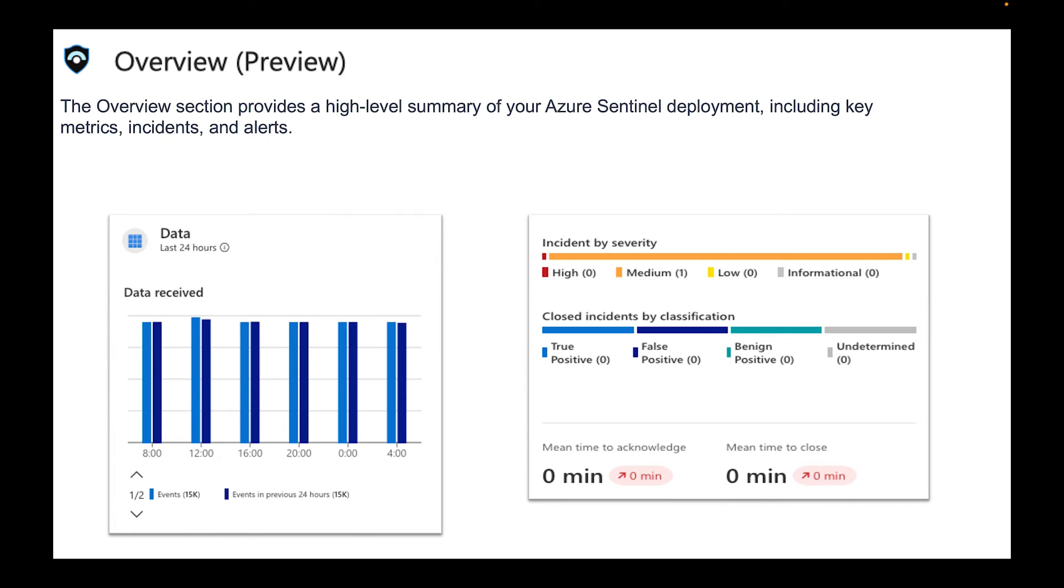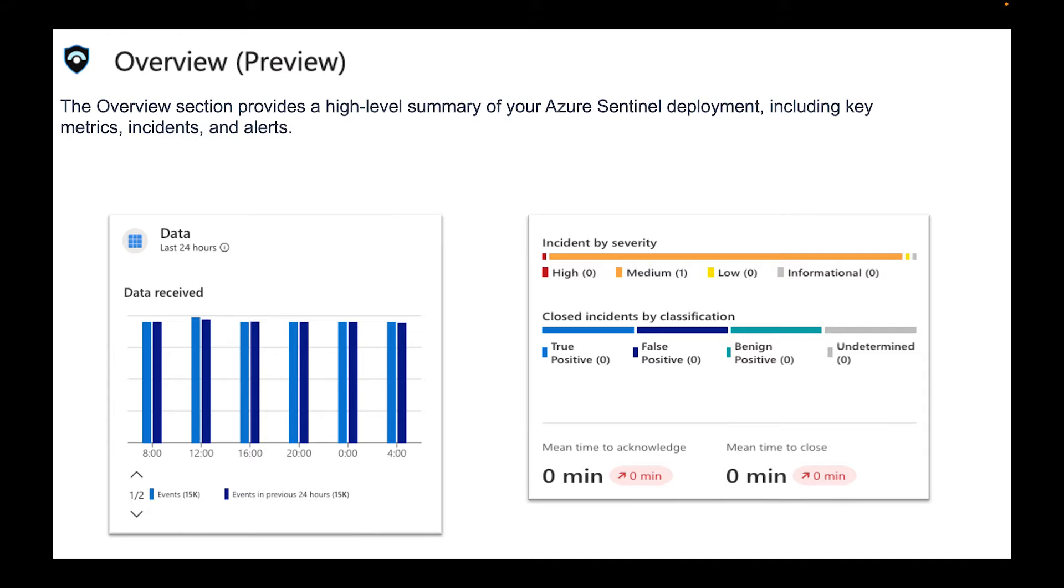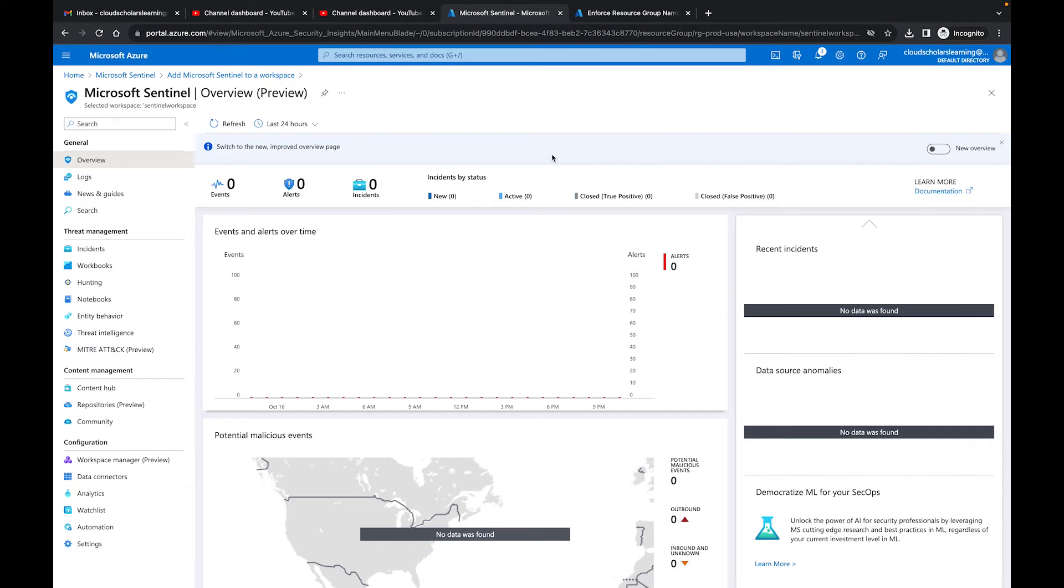So what does the overview show? First of all this is preview. The overview section provides a high level summary of your Azure Sentinel deployment including key metrics, incidents and alerts. What I have here on the screen is just some screenshots from another Sentinel that I was running. This one doesn't show too much information as well but at least you're seeing a little bit more data than what was shown on the one that I have in the Cloud Scholars portal.